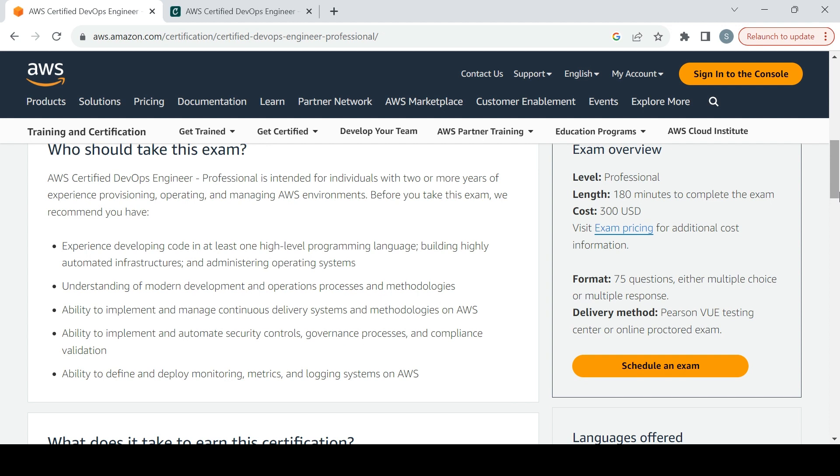Ability to implement and automate security controls, governance processes, and compliance validation. Ability to define and deploy monitoring metrics and logging systems on AWS. This is the cost on the right-hand side.